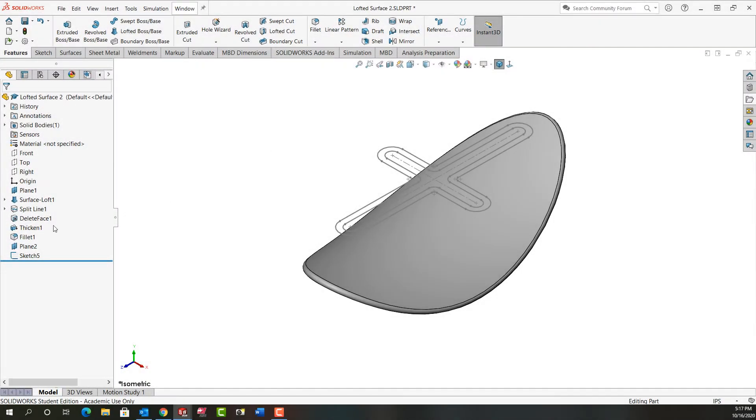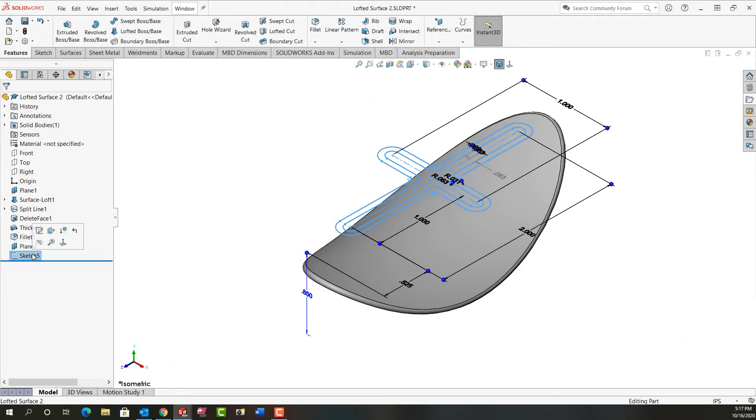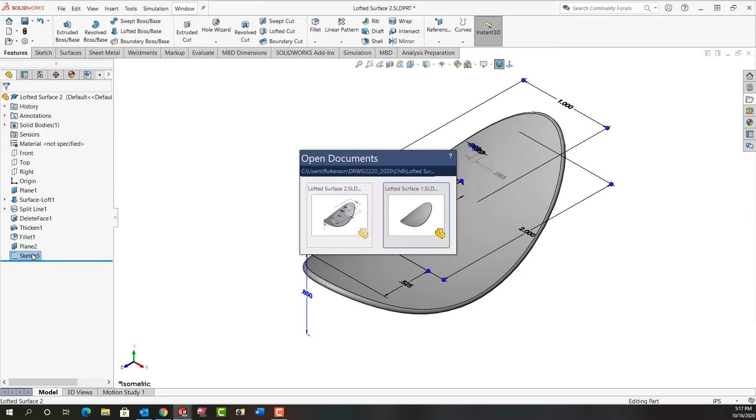In this video I'm going to demonstrate how to create this sketch here. So I'm going to Ctrl-Tab back to my other part.